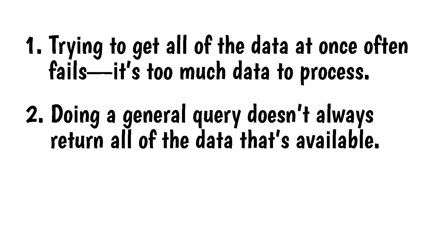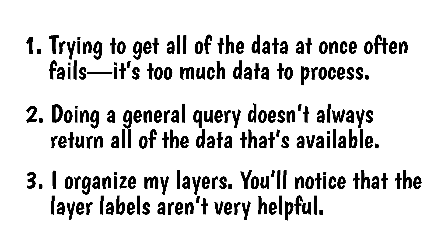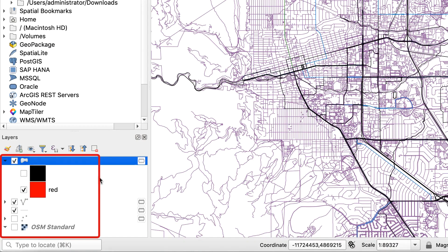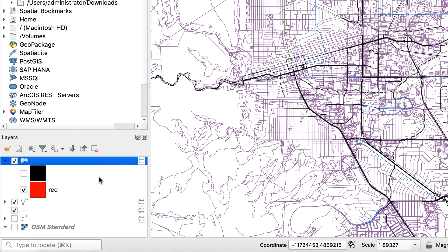The second reason is that, for some reason, doing a general query doesn't always return all of the data that's available. You'll need to do specific queries to get that data. The third reason I don't do things this way is how I organize my layers. You'll notice that the layer labels aren't very helpful. Some of what appear to be roads are actually bus routes or bikeways, so you need to check the attribute table for each layer to see what it is. If you have a lot of layers, determining what each of them is can be a hassle.